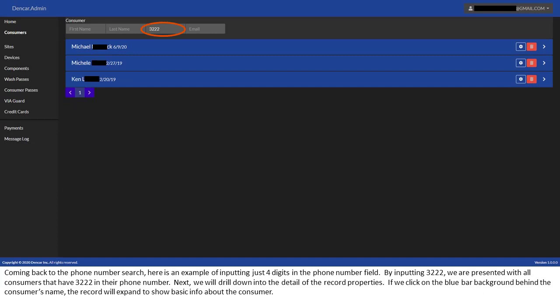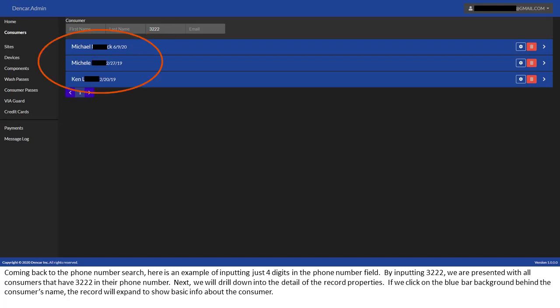Coming back to the phone number search, here is an example of inputting just four digits in the phone number field. By inputting 3222, we are presented with all consumers that have 3222 in their phone number.